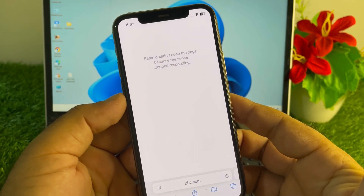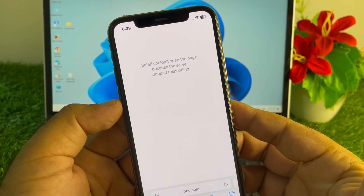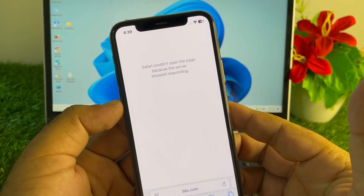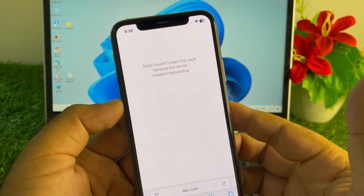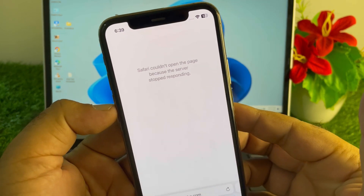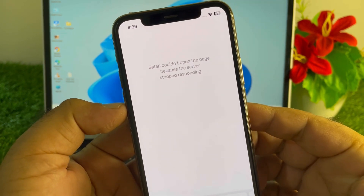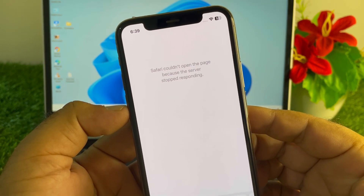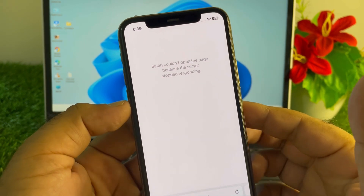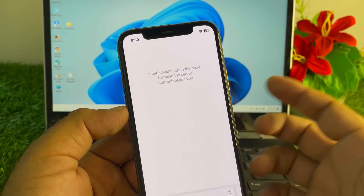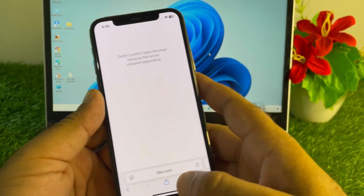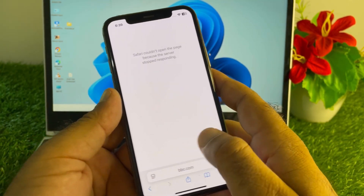Welcome back to an outstudy video. In this video, when you open any page in your Safari browser, you may face a problem that Safari couldn't open the page because the server stopped responding. We can fix it very easily.